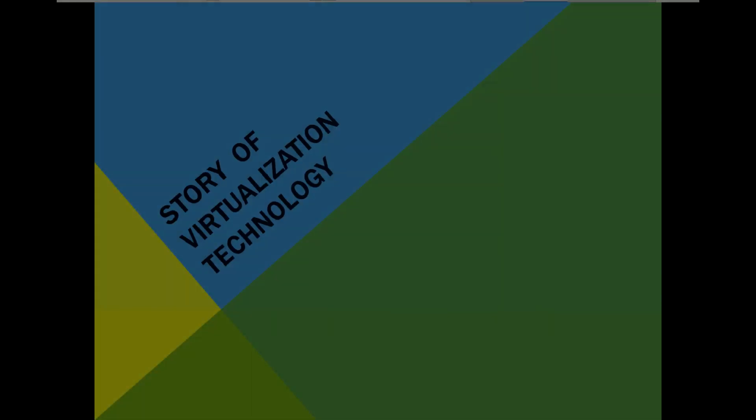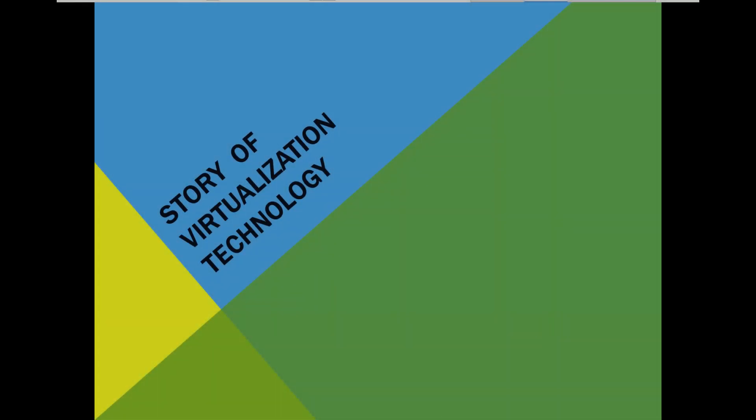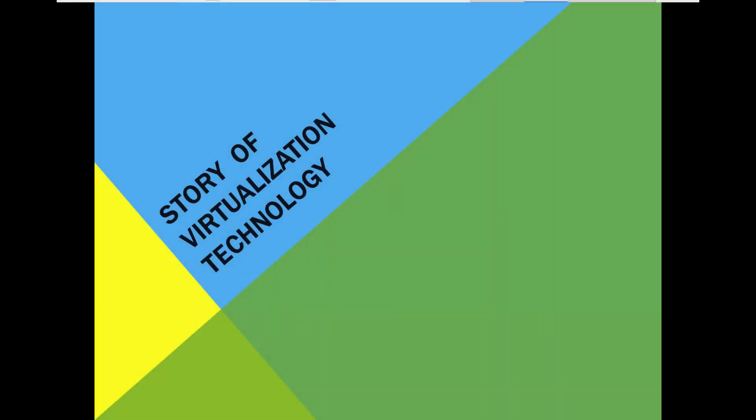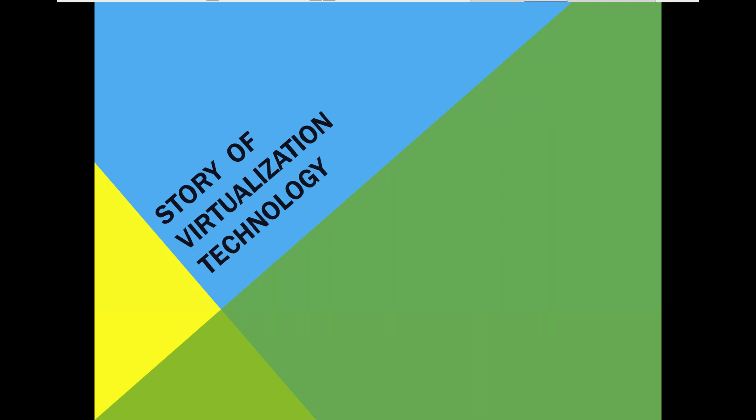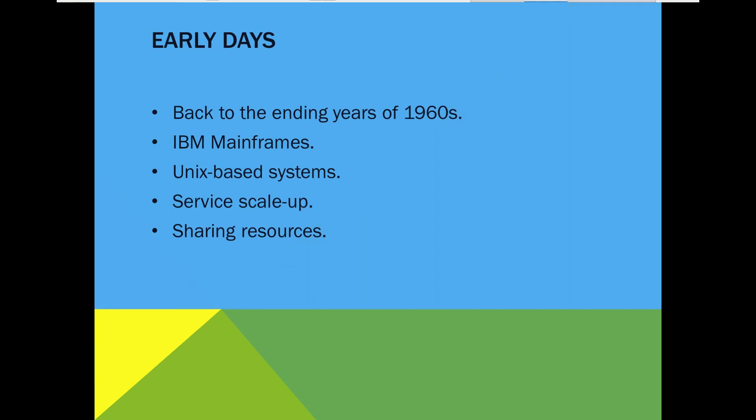Hello everybody, in this video I want to review the history of a transformative technology called virtualization. But first let's see when it really began.